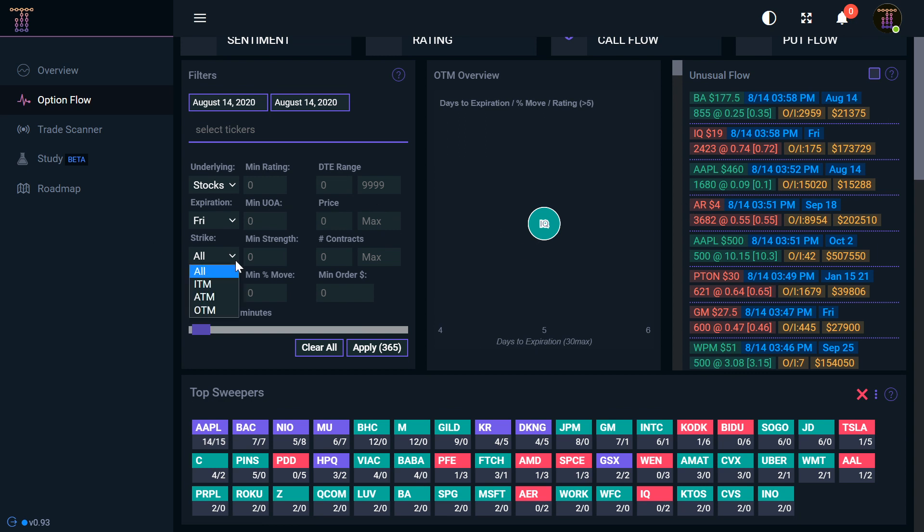And then of course you have ITM, ATM, OTM. One of the best filters I've had experience with is doing more of the out of the money expirations, because they pose a lot more risk. They're expecting a big move in a short amount of time. That creates more volatility and that creates more money for your premiums.